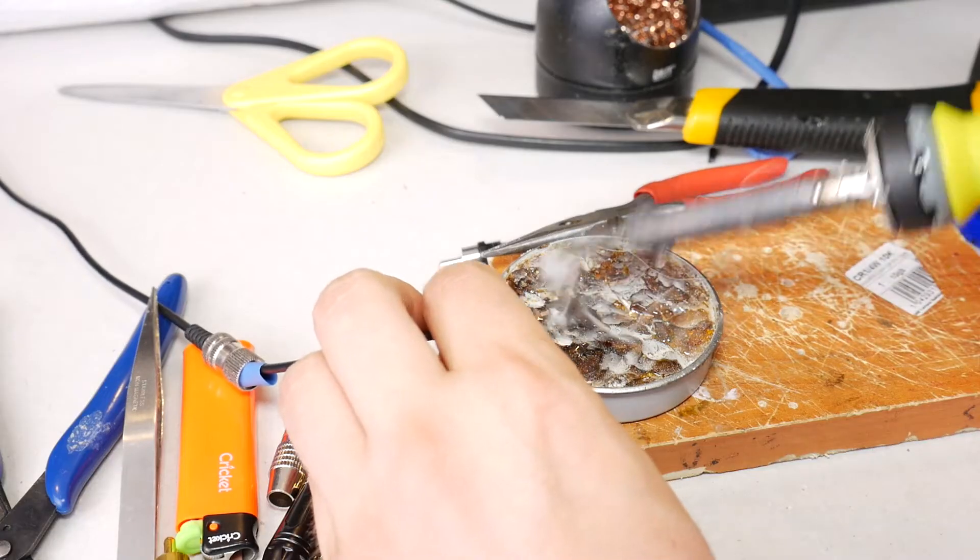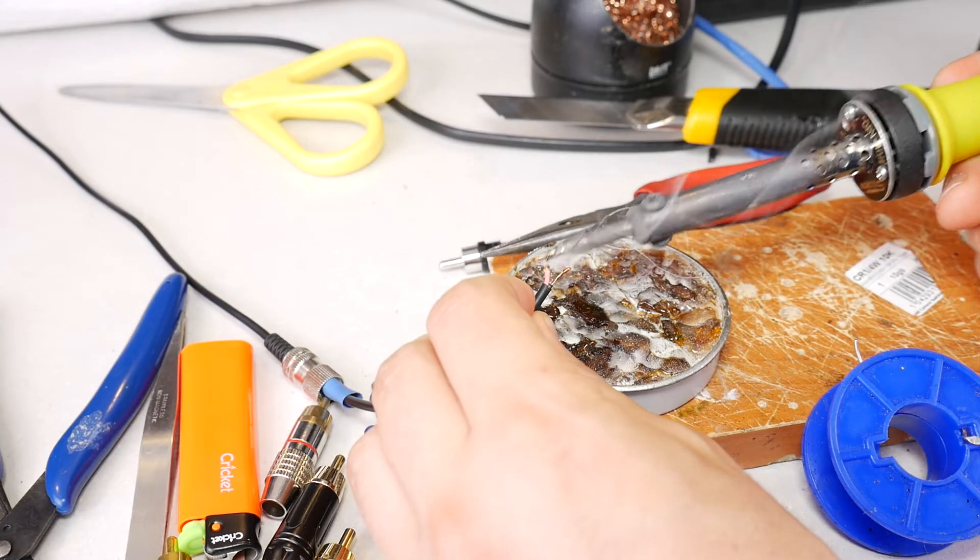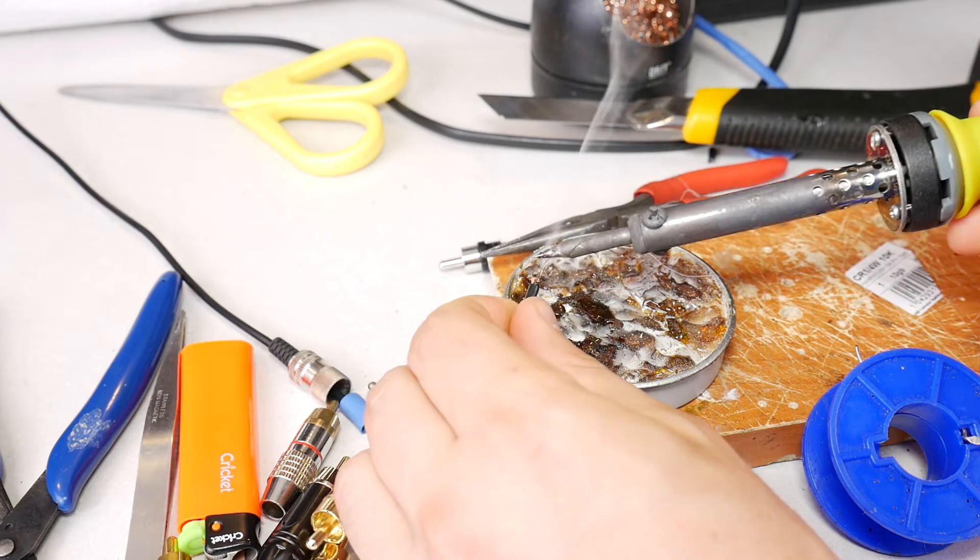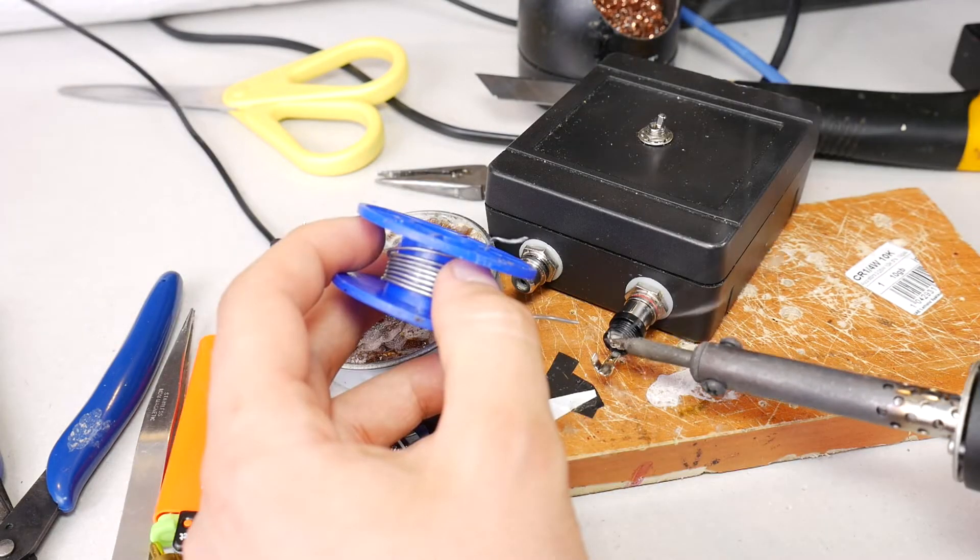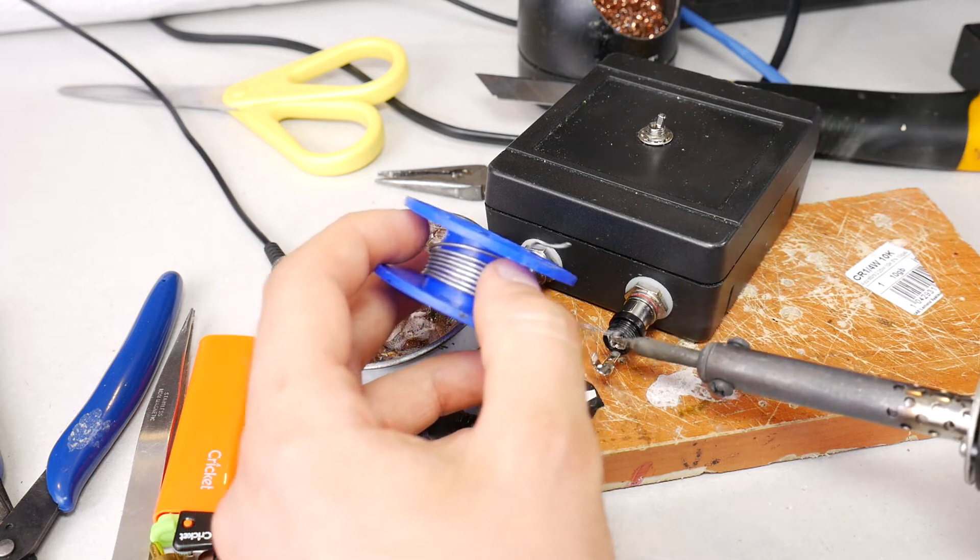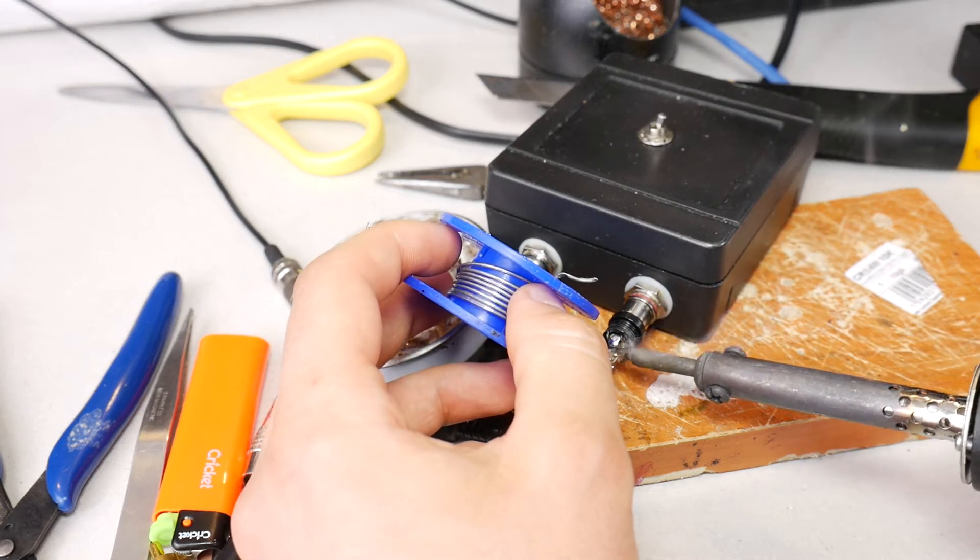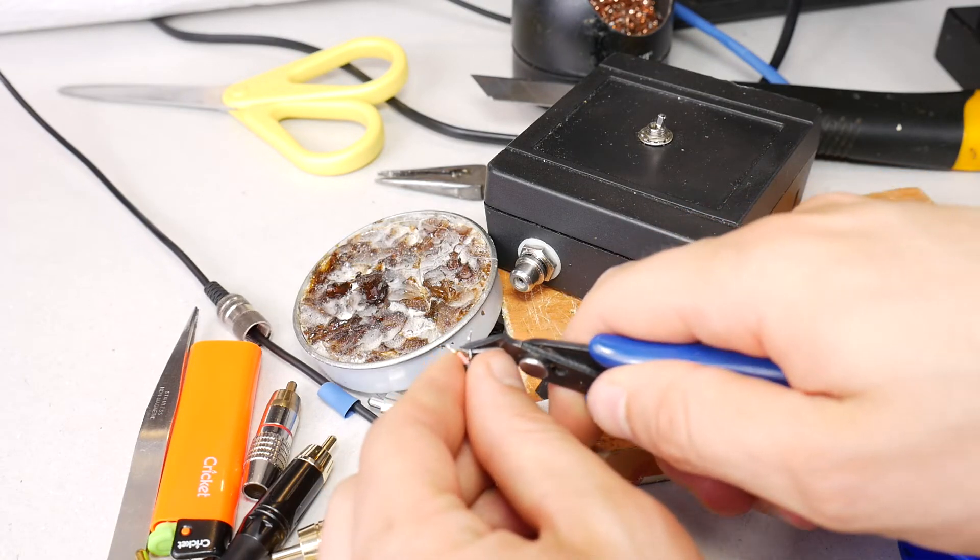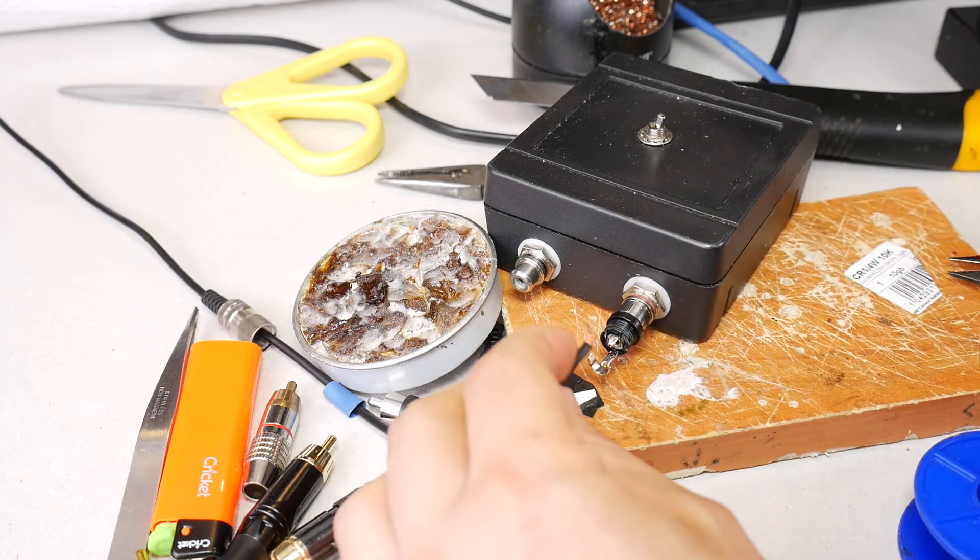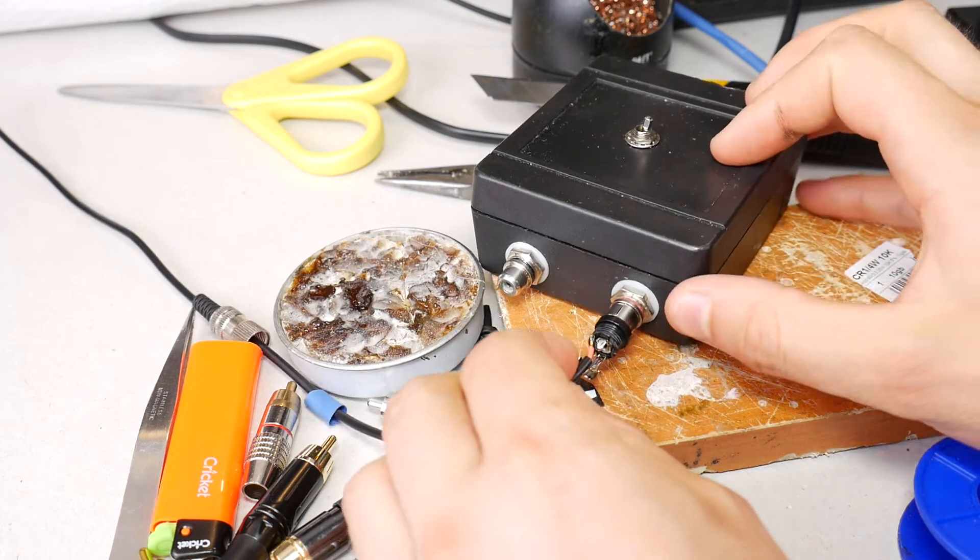Then tin both wires for a more quality soldering. Also be sure to tin both RCA connector pins for easier soldering. Cut the extra length of black wire so as not to short the red wire.